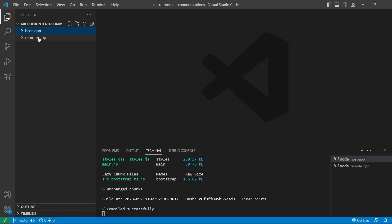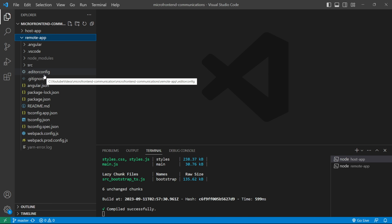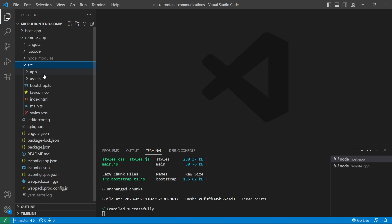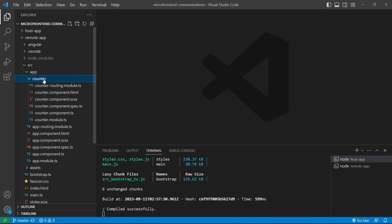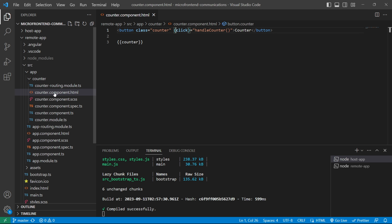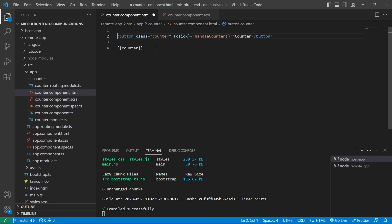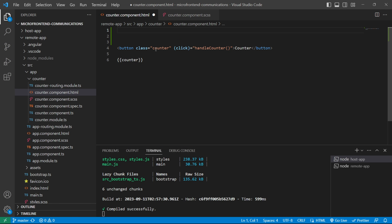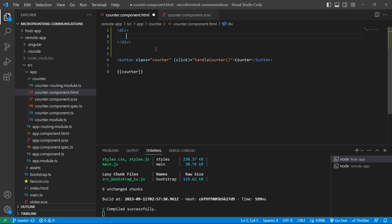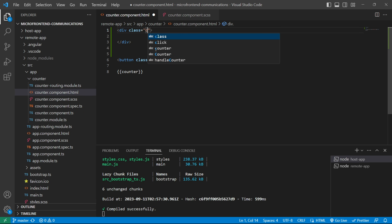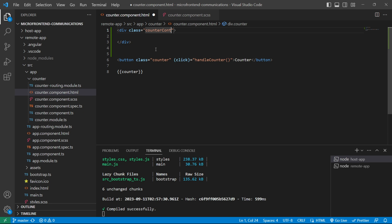Let's go to the remote app and open its code in VS Code. We'll open the remote application, then source, then app, then counter component HTML. We also need to open counter component CSS, so let's quickly design it first. We'll have a container — let's create a div and give it a class of counter-container.